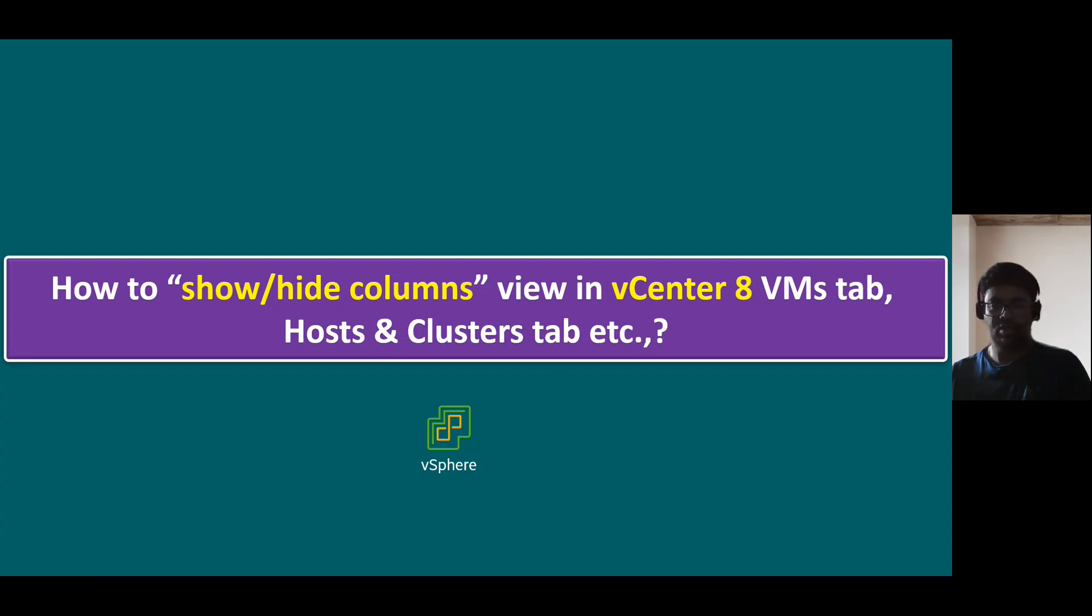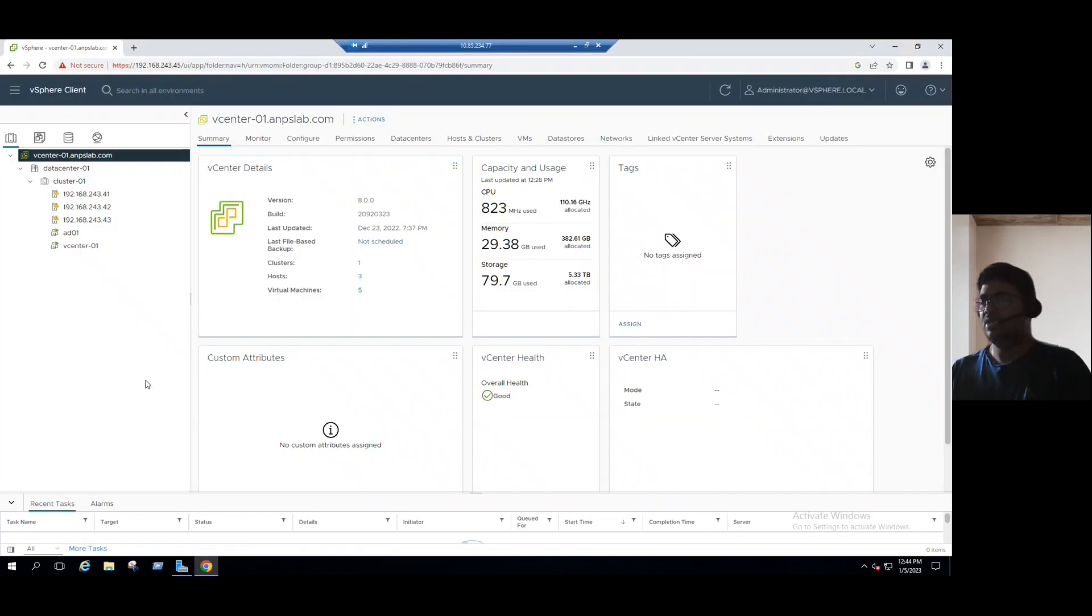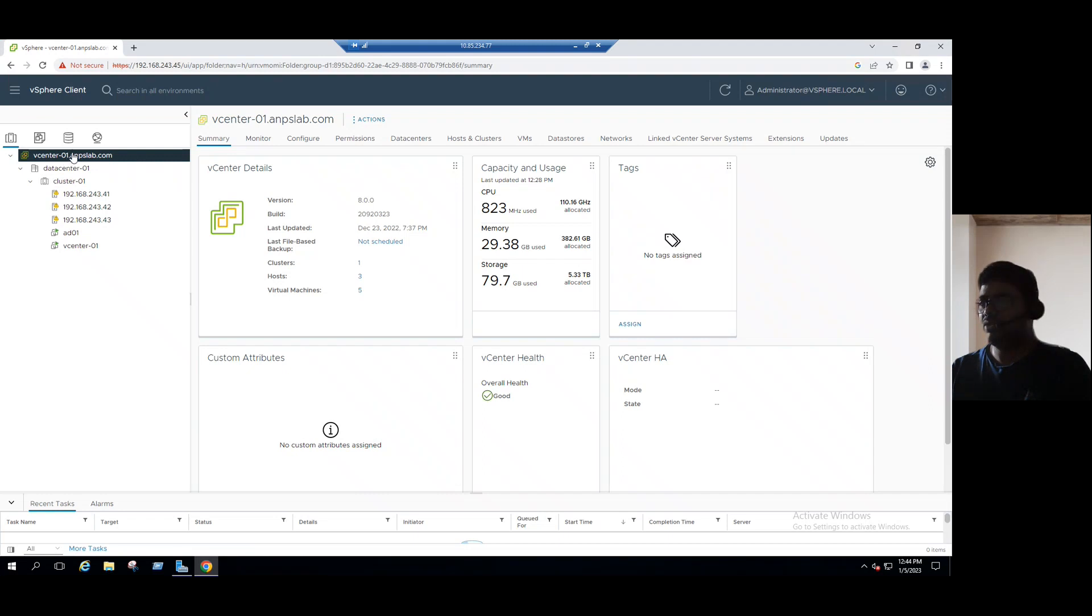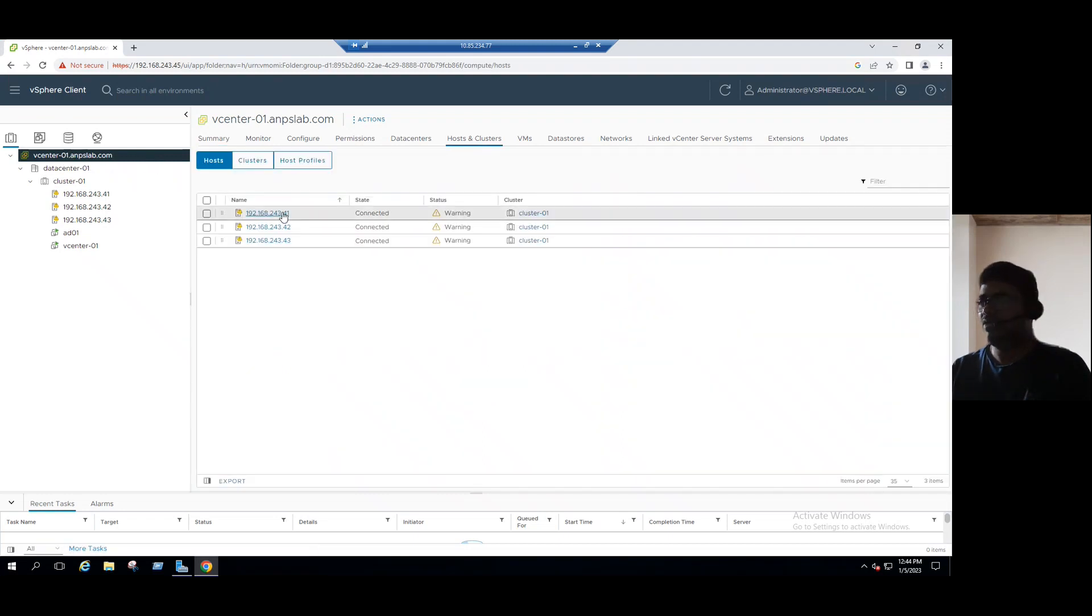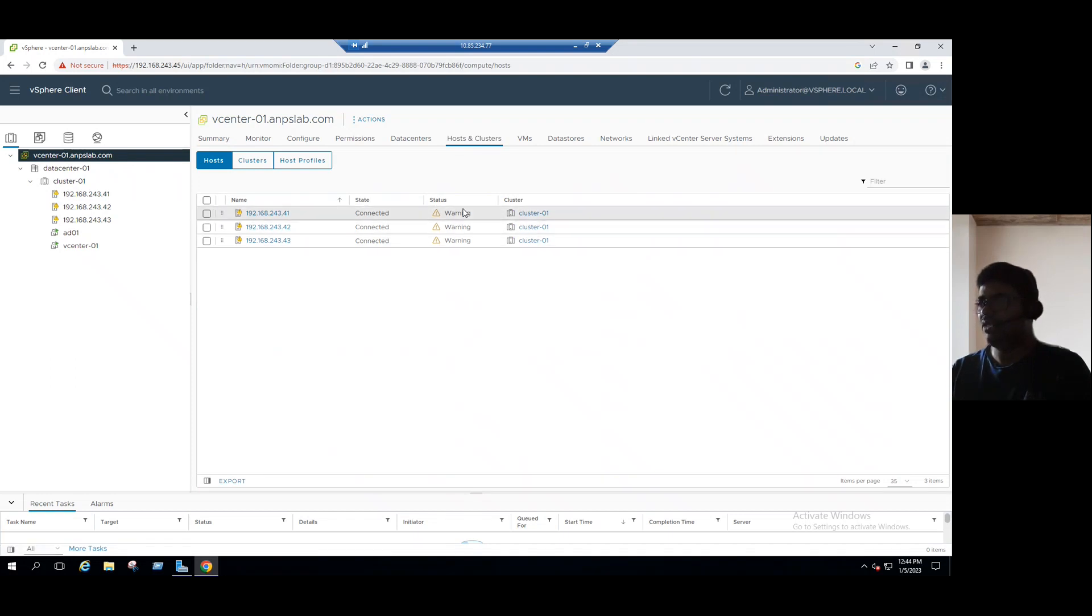So let me log into the lab system. Let's say we log into the vCenter server 8, and you can select the vCenter 8 and go to the host and clusters tab. We can see ESXi host name, connected state, and there is some warnings.